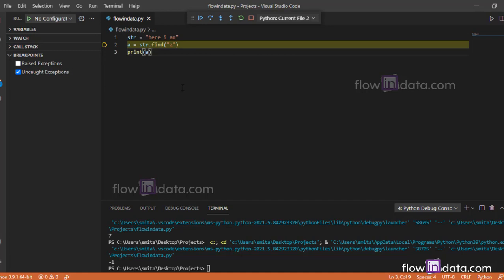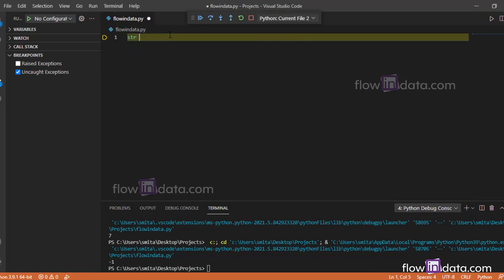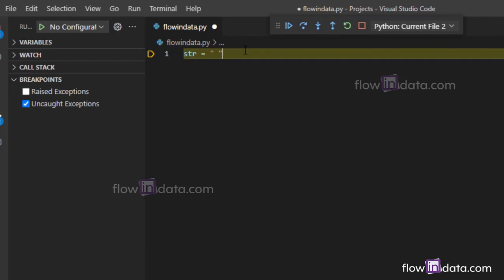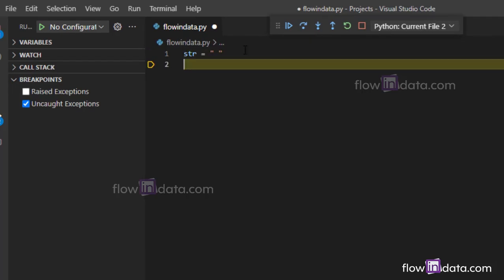Now the next function we are going to learn is the join function. Let me show you the example. I'm going to write str equals to space, and I'm going to write words equals to, in brackets, "i" comma "am" comma "awesome".